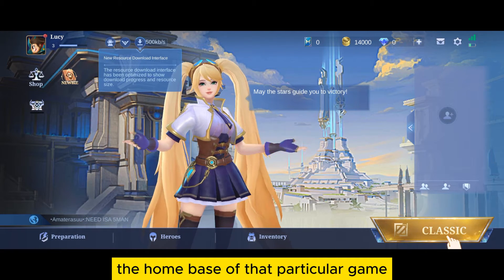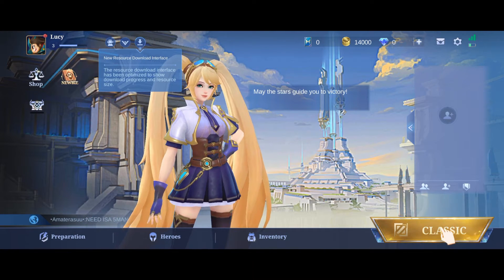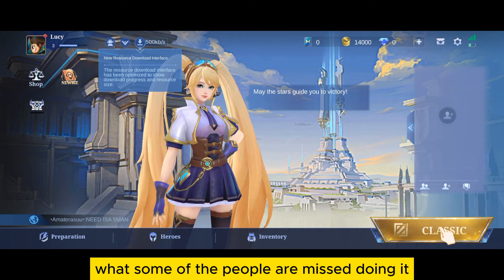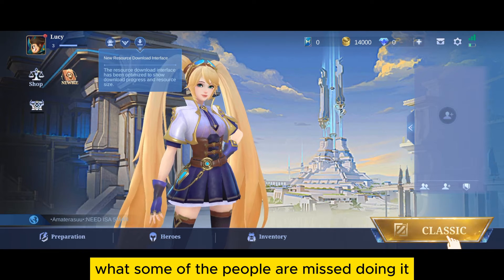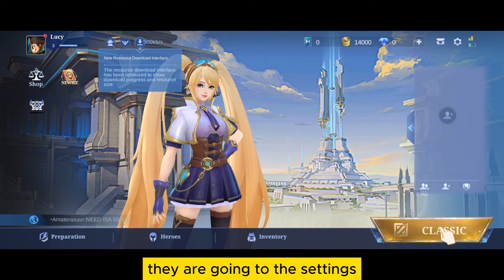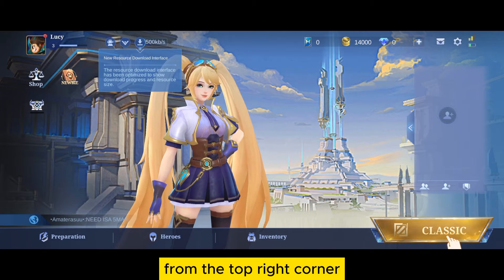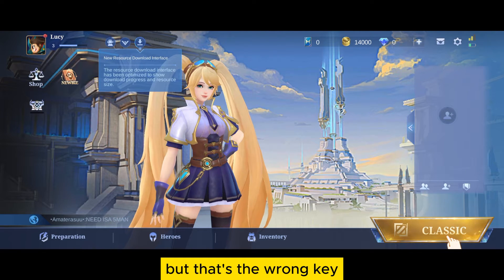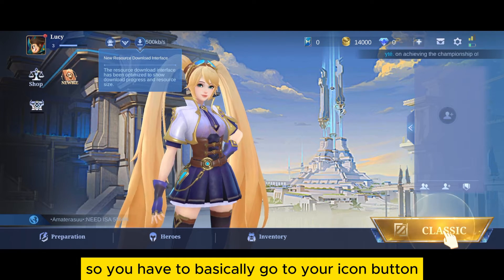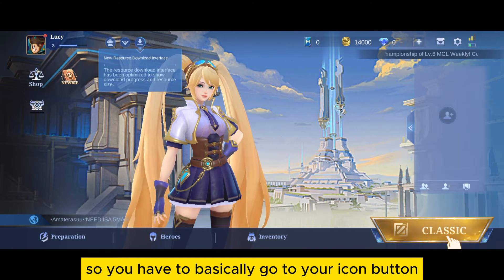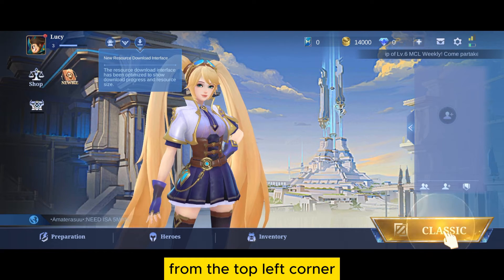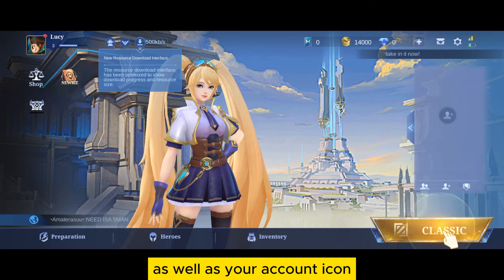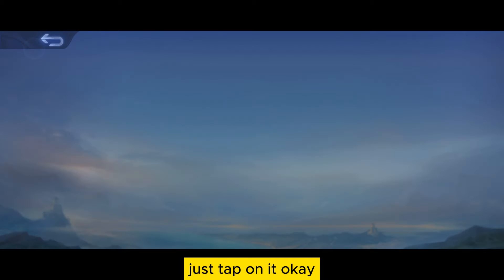Now basically you have to go to your account section. What some people are mistakenly doing is going to the Settings from the top right corner — you can see a Settings button — but that's the wrong way. You have to go to your icon button from the top left corner. You can see your account name as well as your account icon; just tap on it.